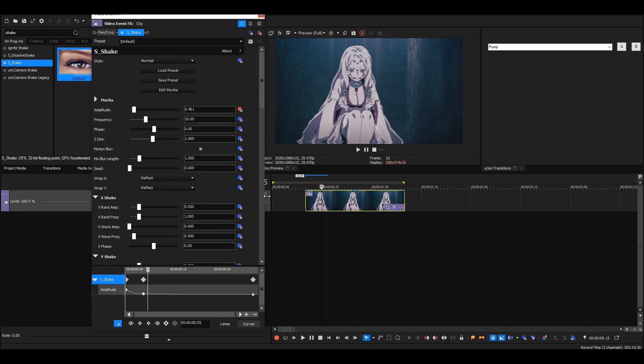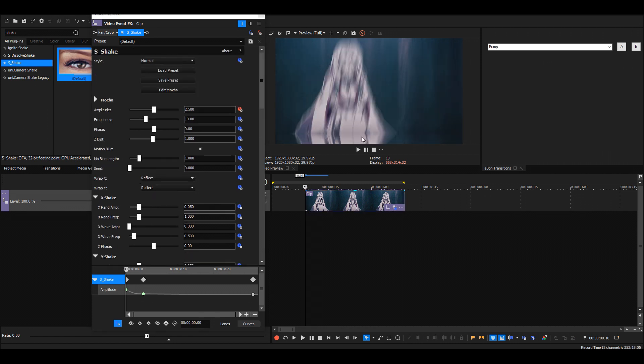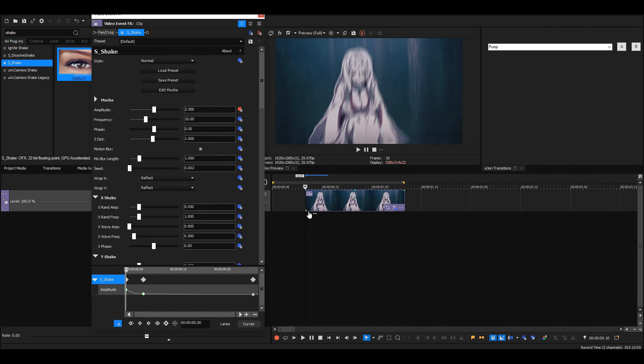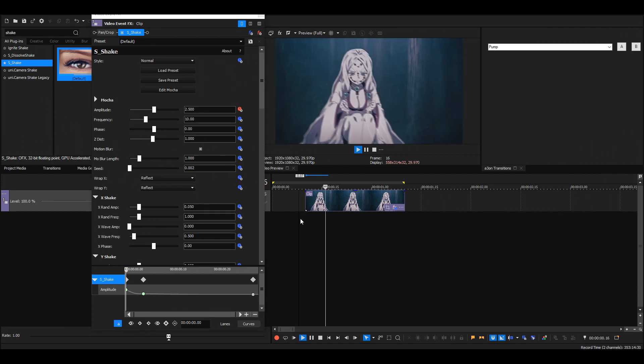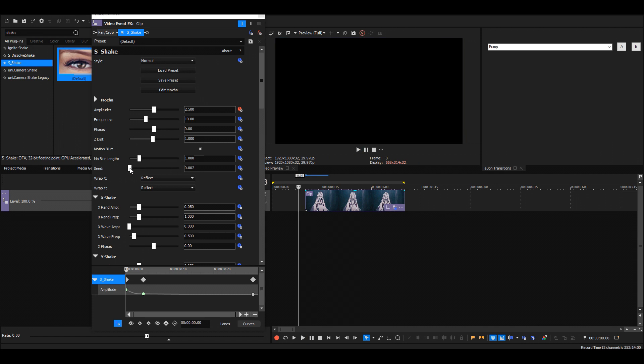And then if you want to change how the whole shake looks, you can go to the face or the seed. Both of them basically do the same thing. See, when we change this value, we'll get a different shake.